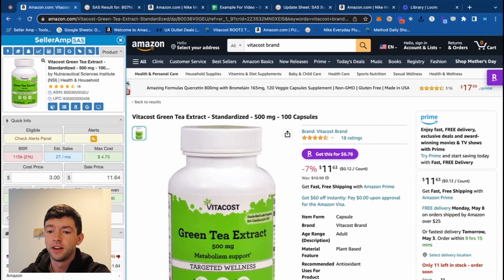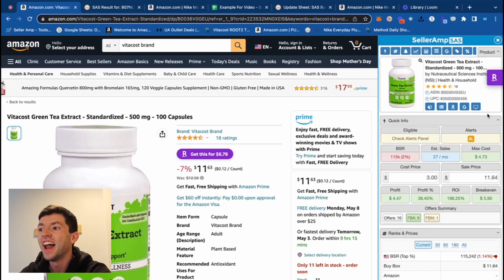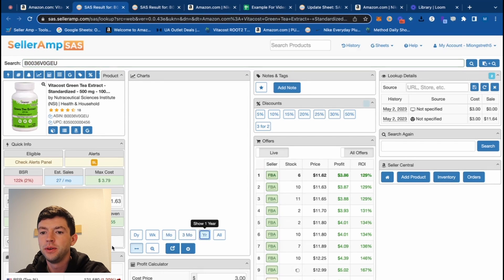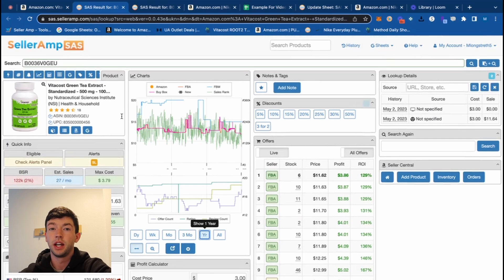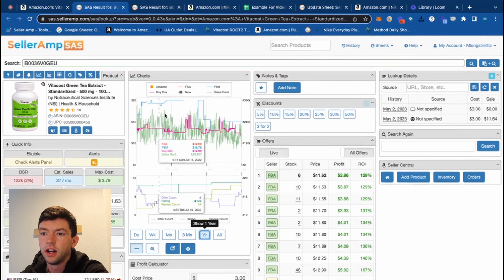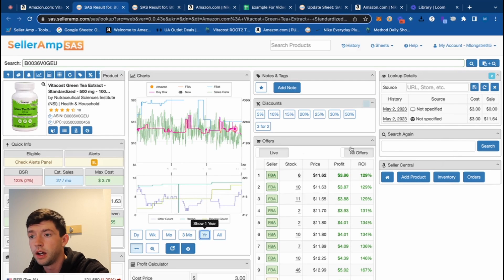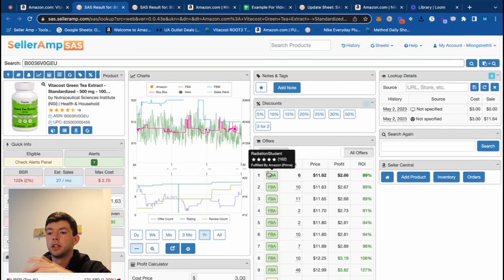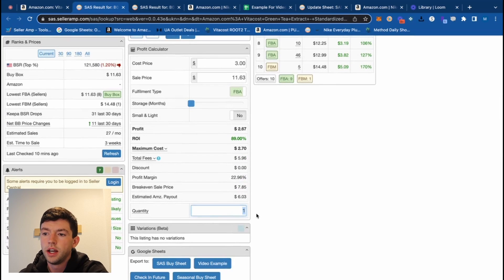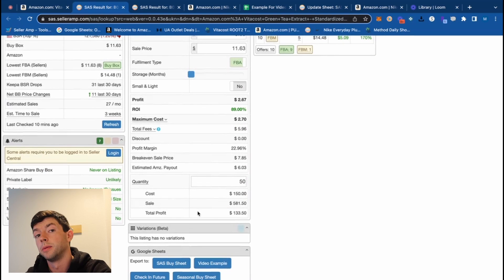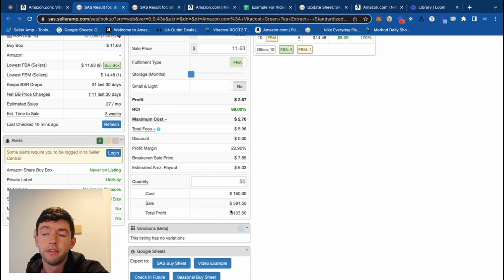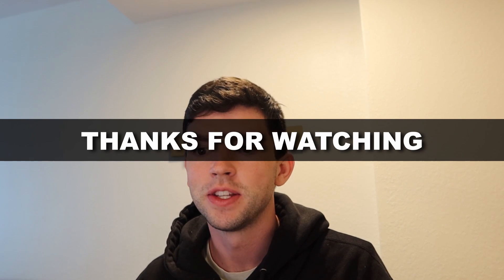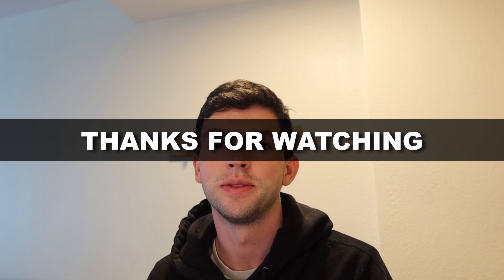One bonus tip — a lot of people don't know you can actually move your Selleramp window around on the screen. And the last major feature is the web app, which lets you see a big organized view of all the data for a specific product: the profit calculator, charts, stock counts, discounts, notes, Google Sheets, all in one place. Another thing people miss is the quantity field — if you buy 50 units, you'd see about $100 to $130 in profit right there. Make sure to leave any questions or suggestions in the comments, and we'll see you in the next one. Thanks for watching and supporting Selleramp.